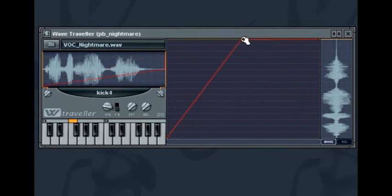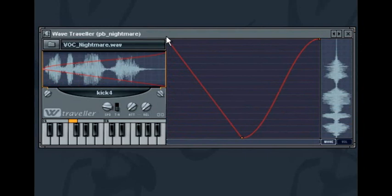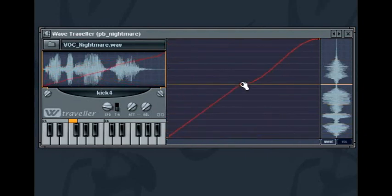Clicking anywhere on the line will insert a new spline point. Click and drag the point to change the rate and direction of playback. As you drag you will see an orange line appear indicating what position within the sample's length the point falls.